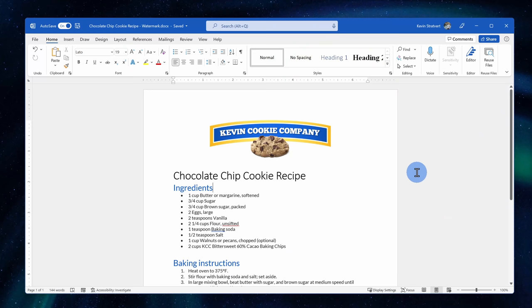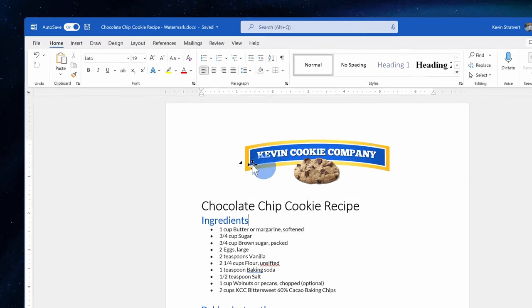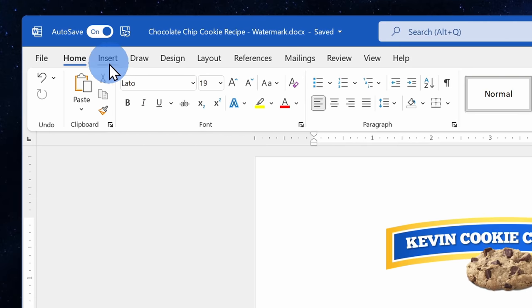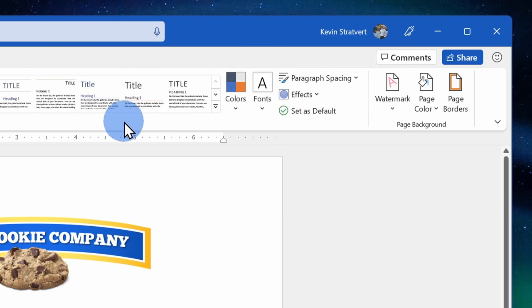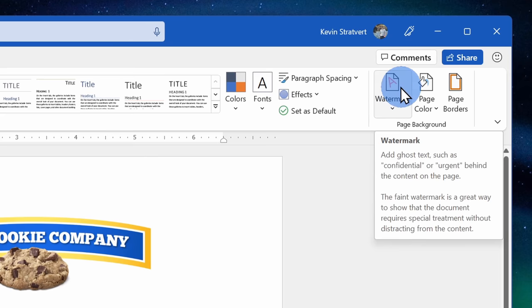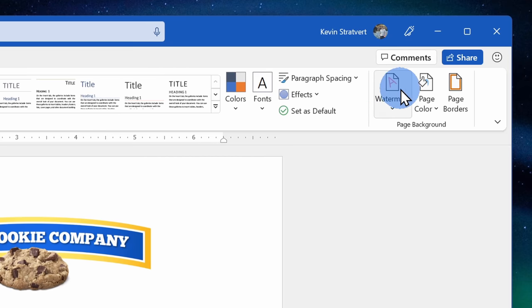To insert a watermark, up on the top ribbon, click on the option called Design. Within Design, over on the right-hand side, you'll see an option for watermark. See, it's really easy to insert a watermark.